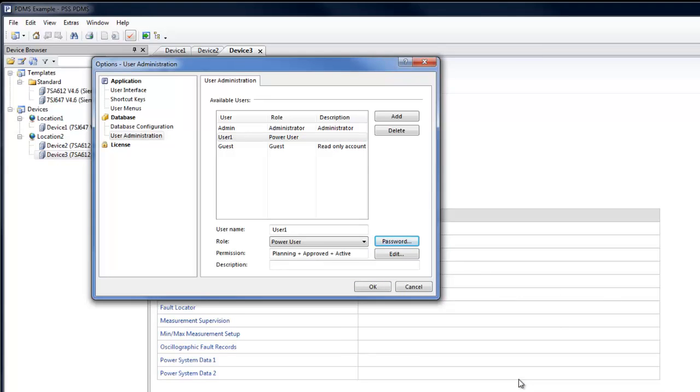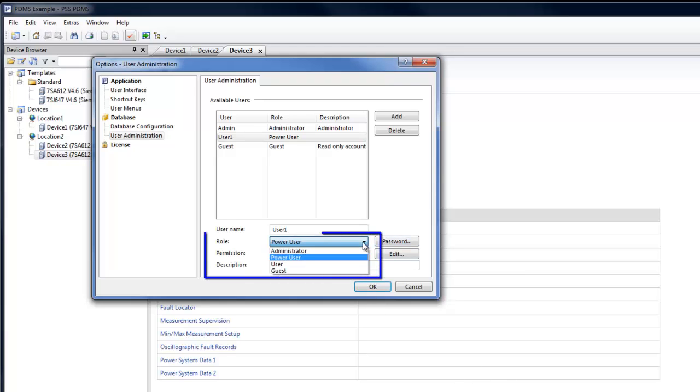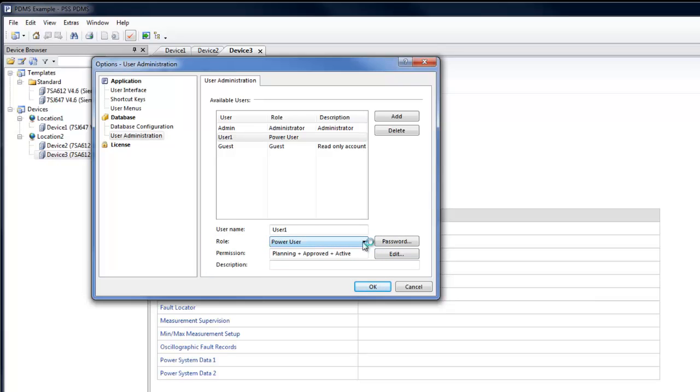To facilitate the internal workflow, PDMS User Management allows users to be assigned a role, which defines access rights, for example, read-only.